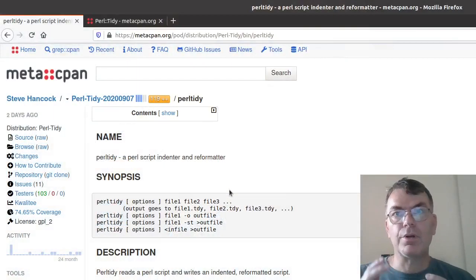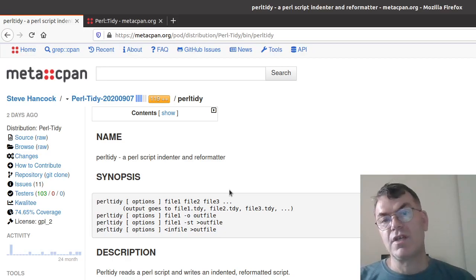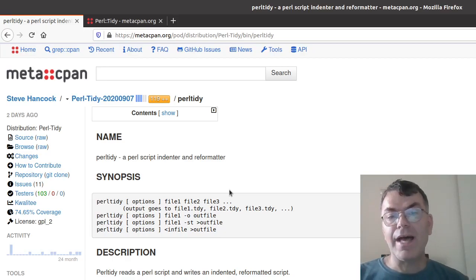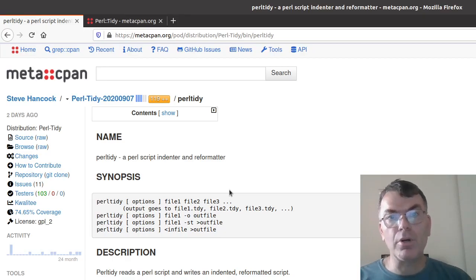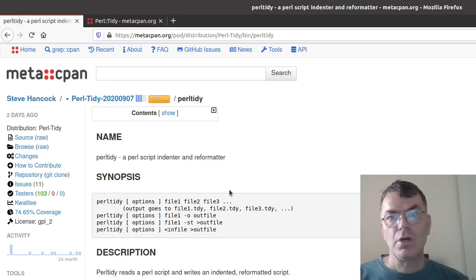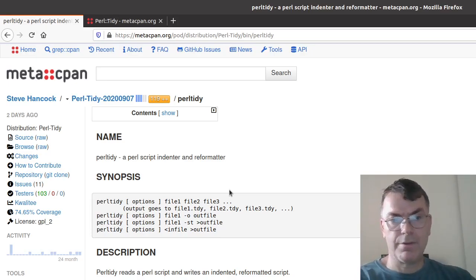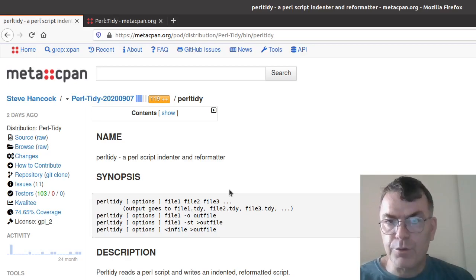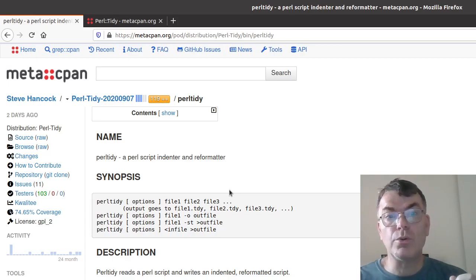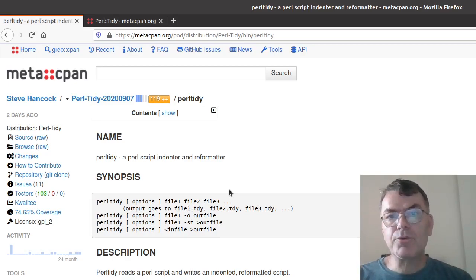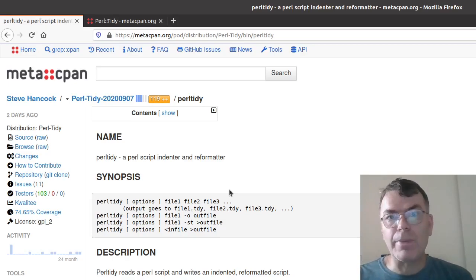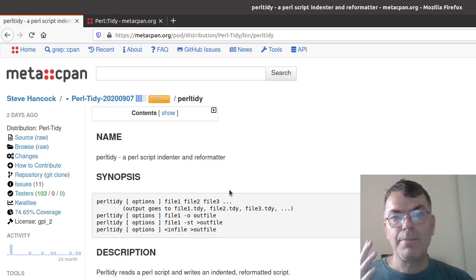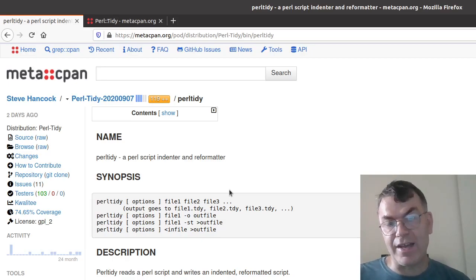So probably you're familiar with the PerlTidy module, which is both a command line tool and is also a module in Perl that allows you to, after a thoughtful configuration, tidy up your code, basically to reformat your code, to make it nicer, to make it according to some standard that you can define.